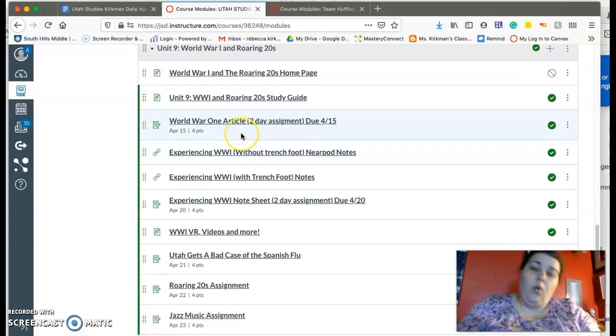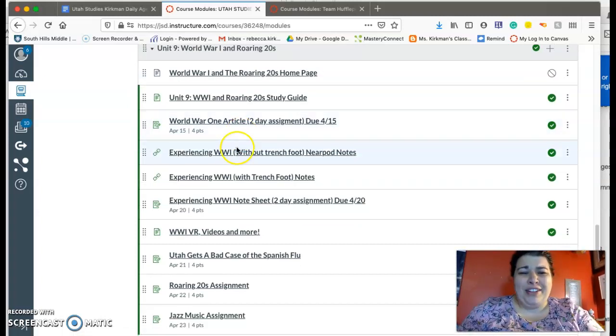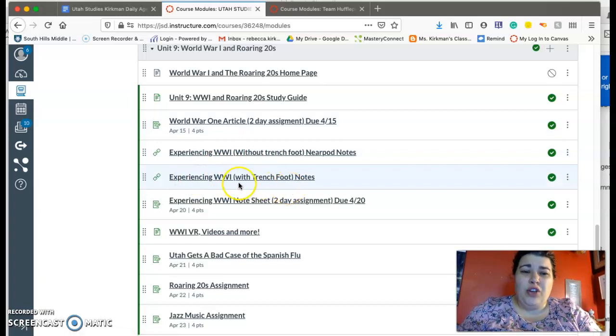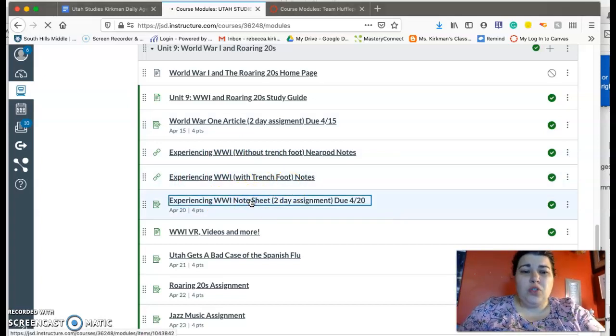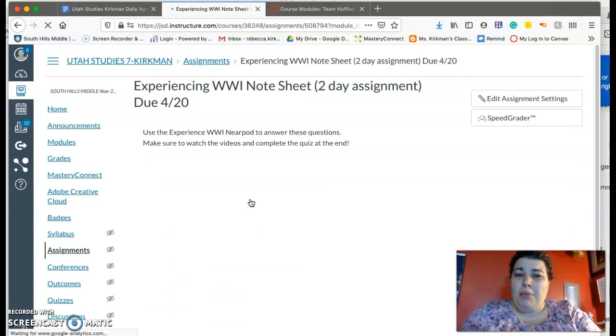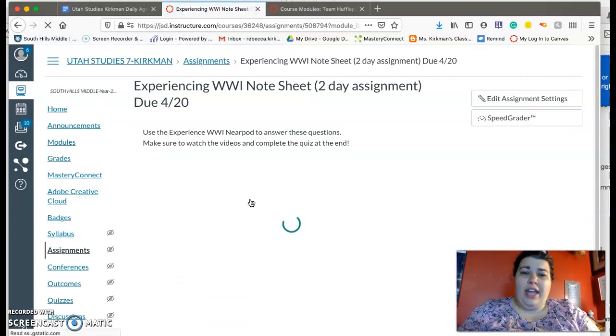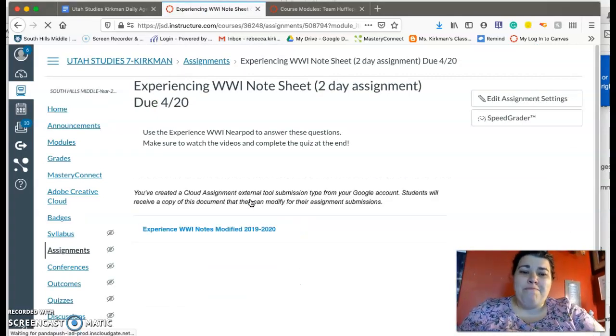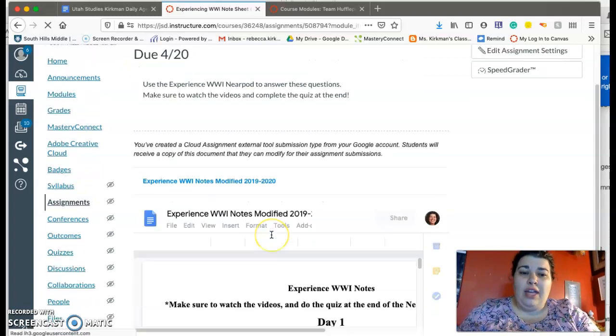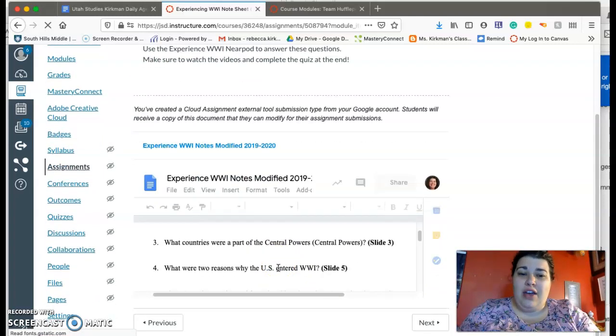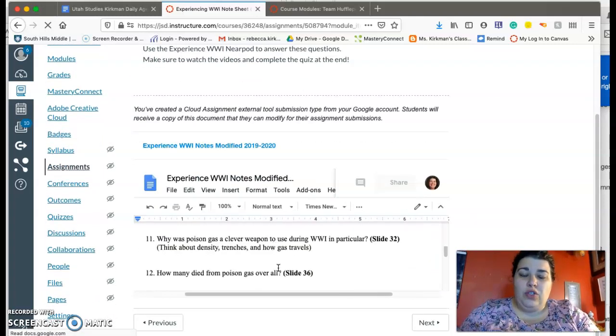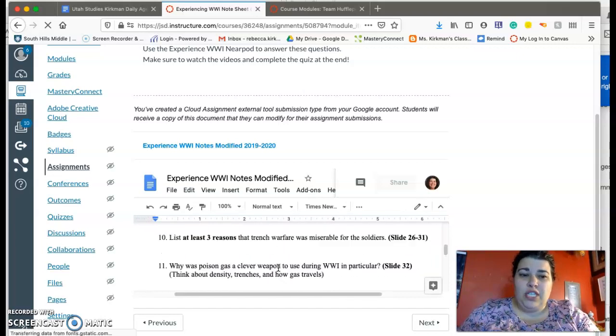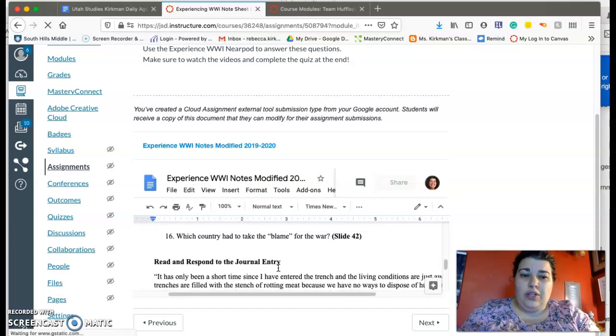Okay. World War One, which I hope you guys are having fun with. Here's the without trench foot, with trench foot. And here's the note sheet. So again, just open up the note sheet, open up the Nearpod from where you left off, and go ahead and finish that up. Okay, and you should be, so it should be questions 10 through down here.